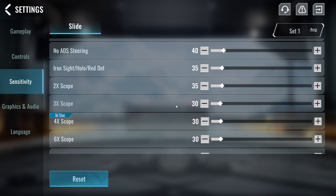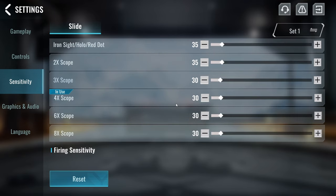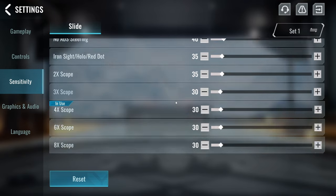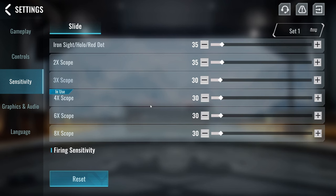Me personally, I have pretty much everything on the default settings, because I like having the same sensitivity for all of my scopes. Because for me, it helps me stay more consistent.